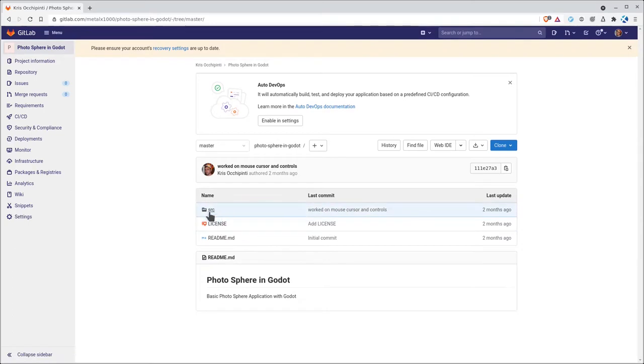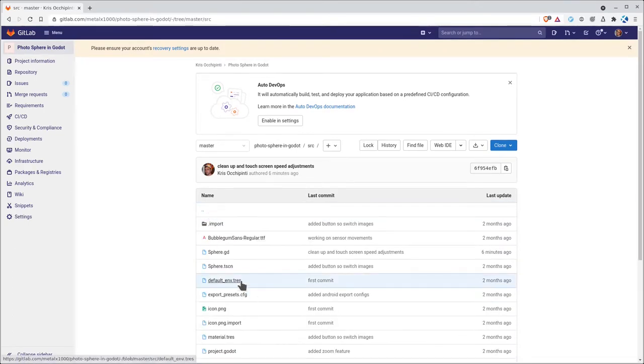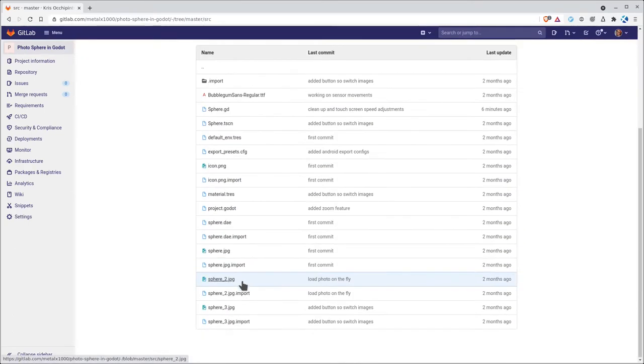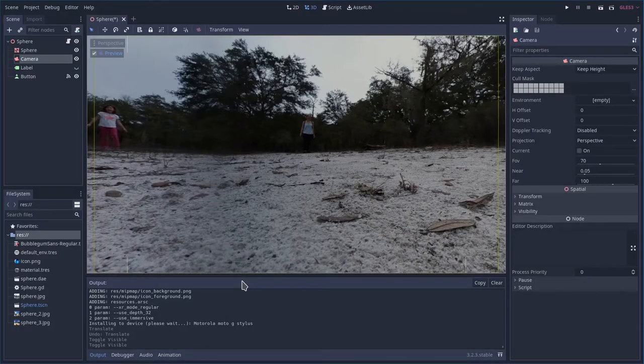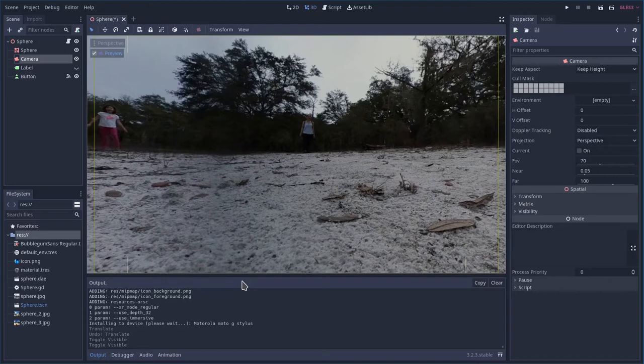You'll have license information. It's under a GPL license and then under the source folder here you'll have your Godot project. Open that up in Godot and you will see this. I've loaded up three different images I've personally taken but again you can replace these with any images.